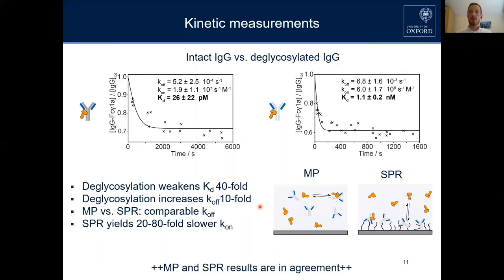In the mass photometry experiments, however, molecules can float freely in solution and are therefore always freely accessible to form complexes. So now we have stoichiometry, purity, binding affinity, and kinetics.